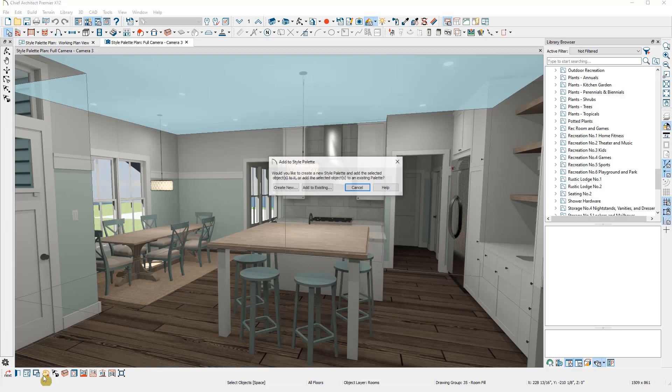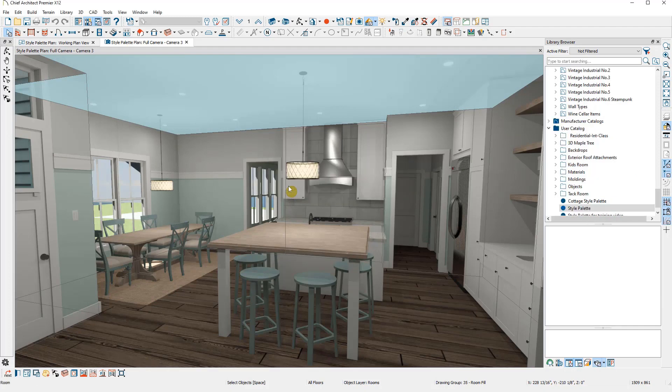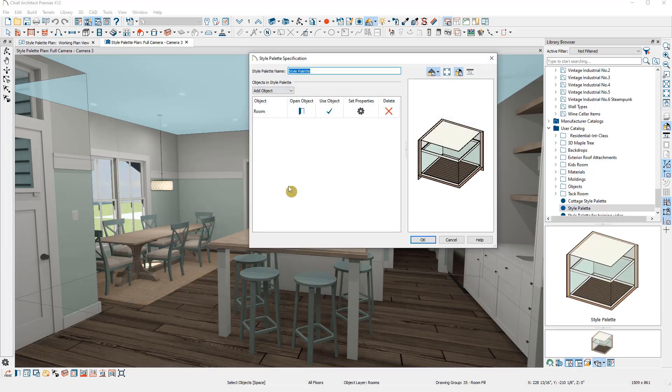This opens a dialog asking if we want to create a new style palette or add to an existing one. In this instance, I'm going to create new. I'll have to give it a name.